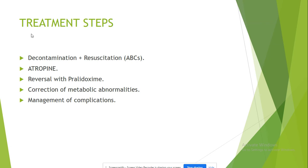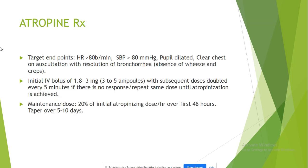The treatment steps include initial decontamination followed by resuscitation. Then we give the patient atropine, and the specific drug is pralidoxime (2-PAM), which reverses the activity of the organophosphates. You also correct the metabolic abnormalities and manage the complications.